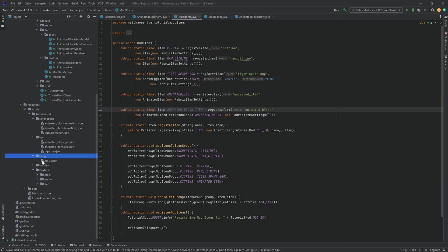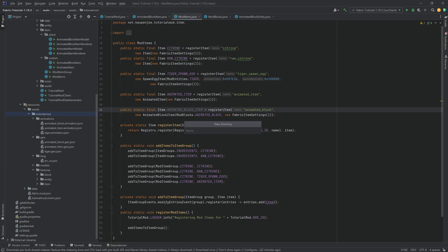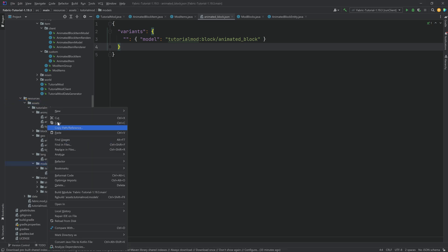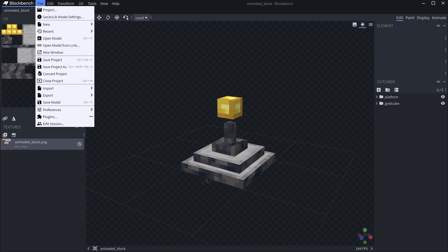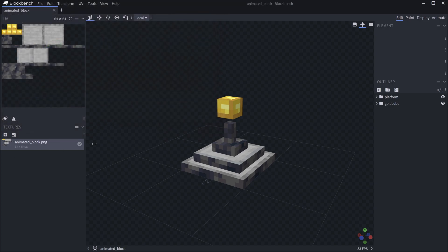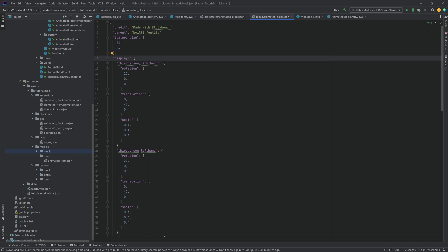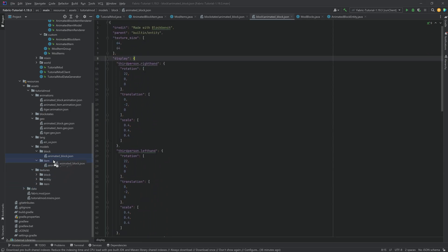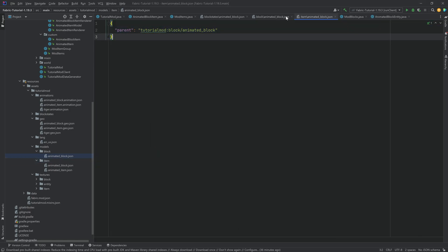We also need some JSON files. In the lang file, add the block name. We need a blockstates JSON file — it's a normal blockstates JSON. We also need a block model JSON file, which you export from Blockbench (under GeckoLib model settings, set to block and item, then export display settings). Finally, the item model JSON is a normal block item model JSON that just points back to the block model.